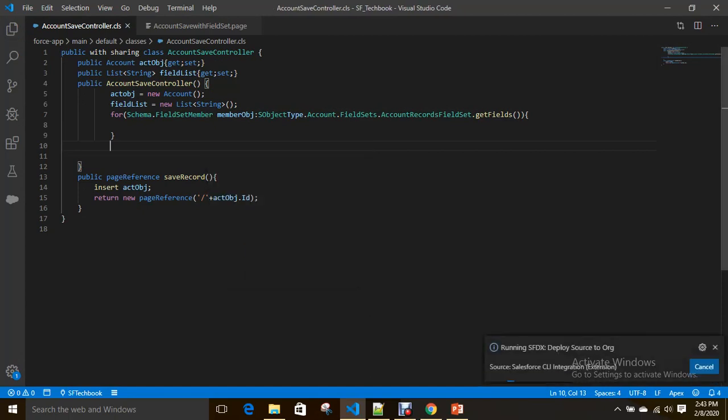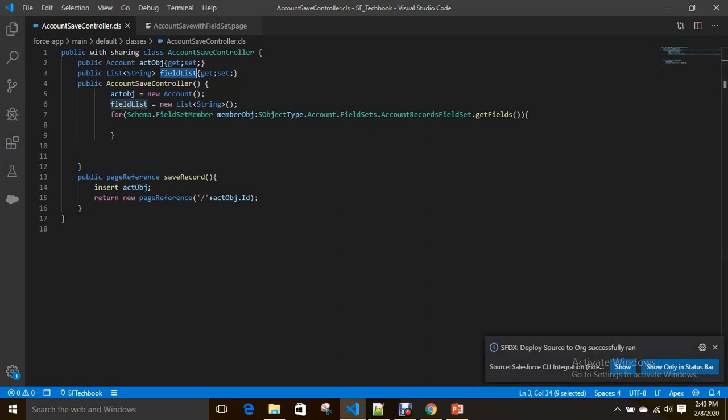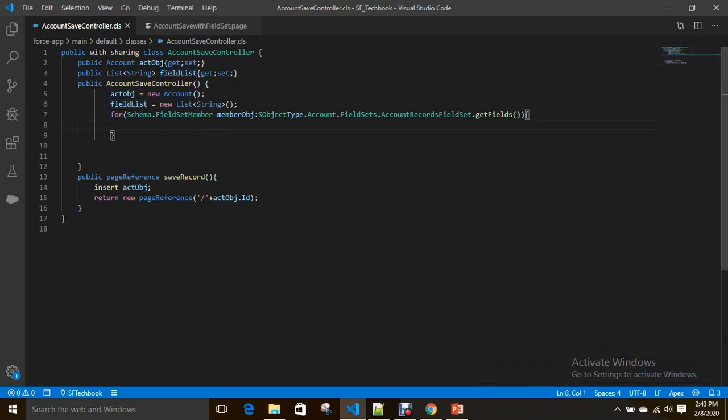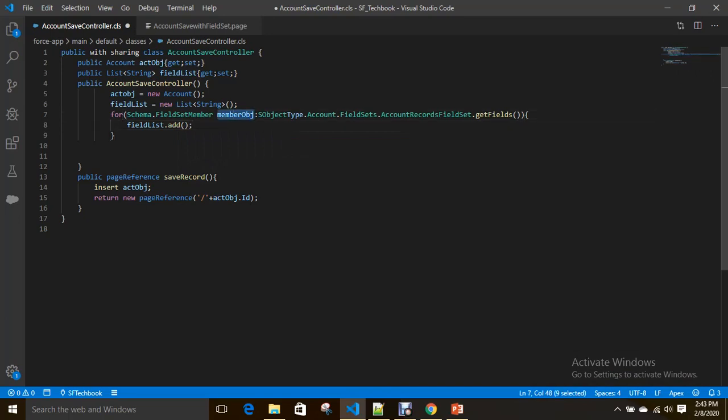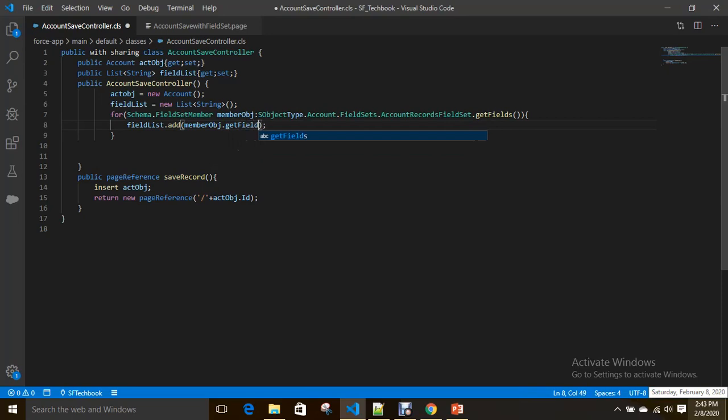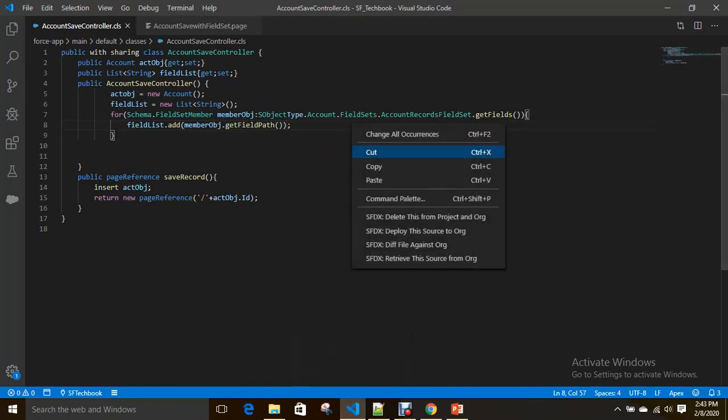Now I'm going to add fields into field list. How can you get the field? By using getFieldPath(), this method gives you the field API name. Let me save this.